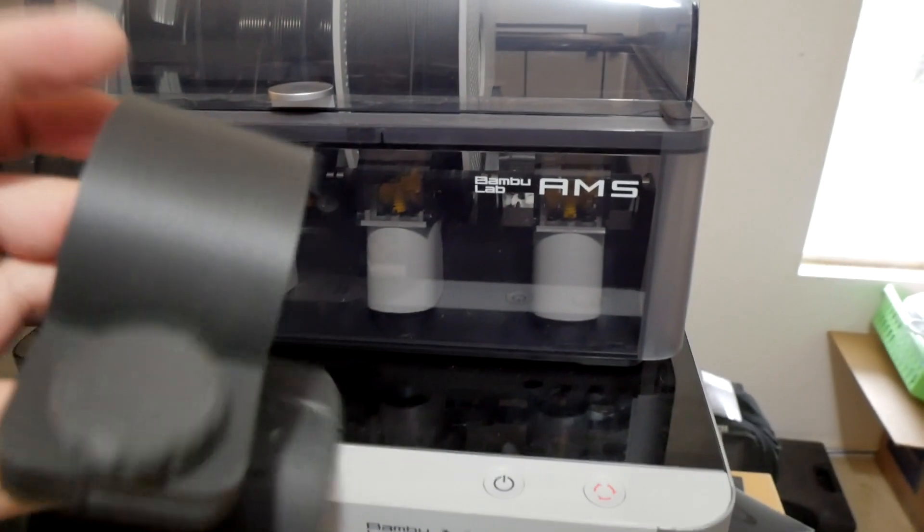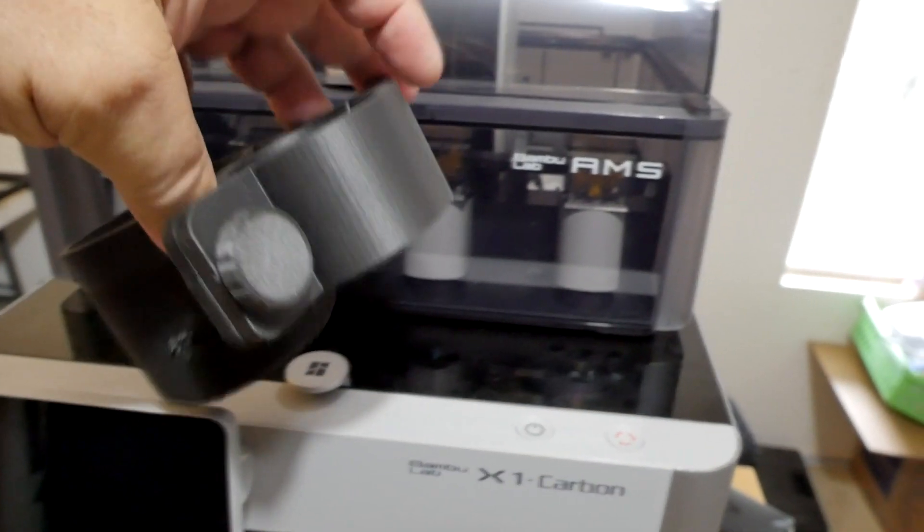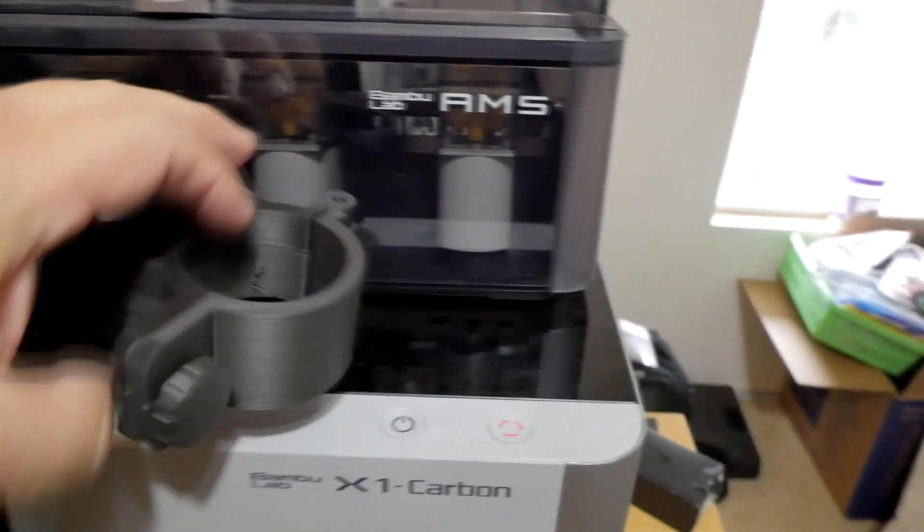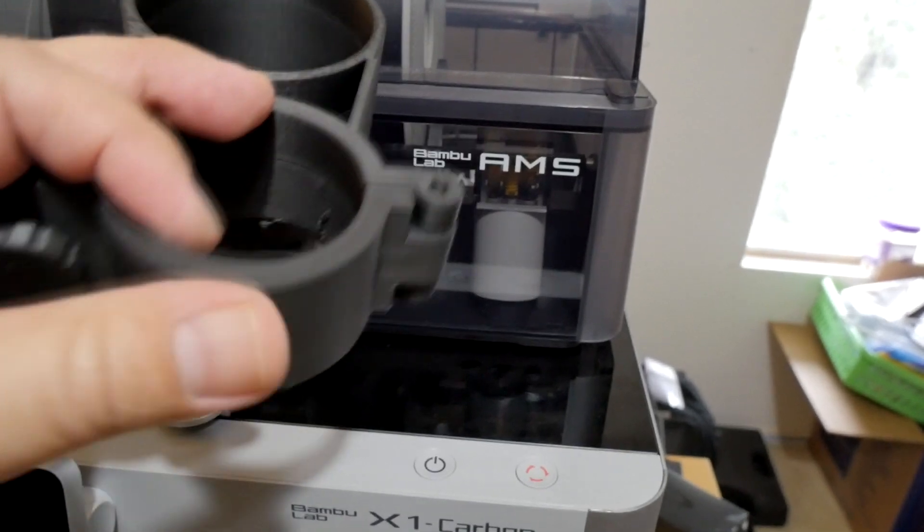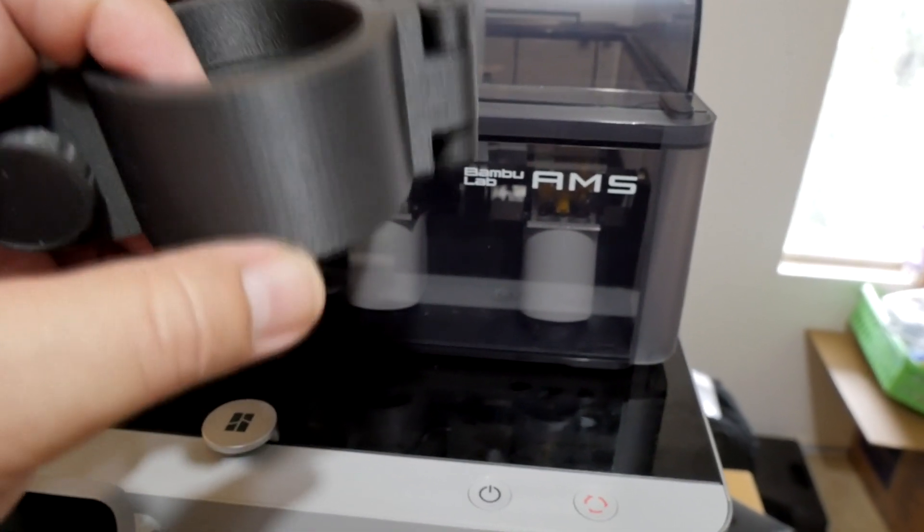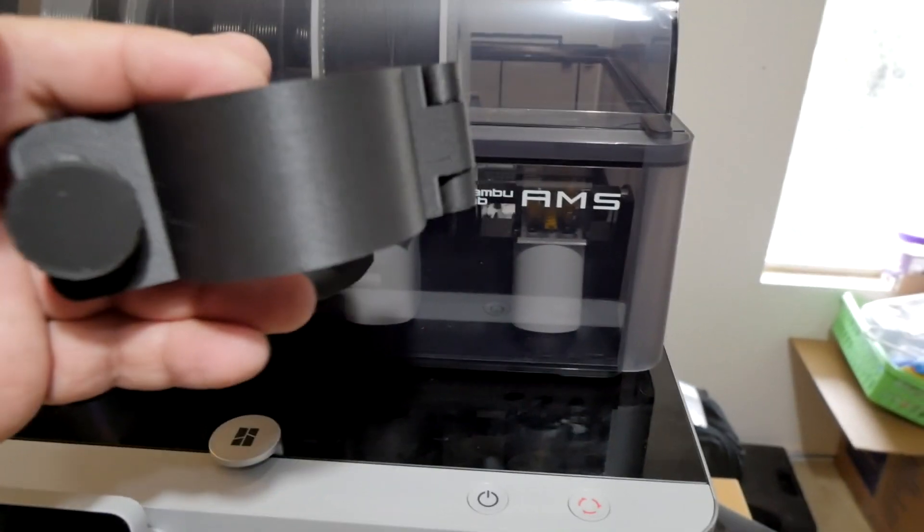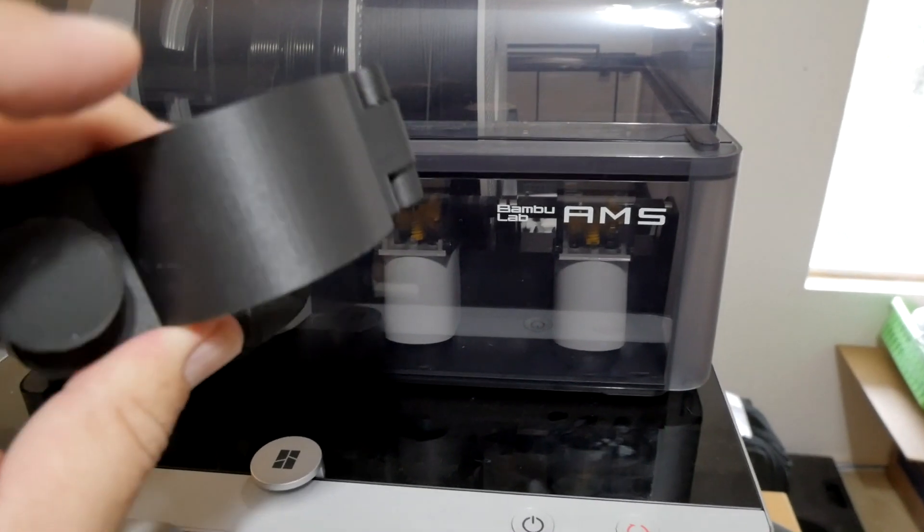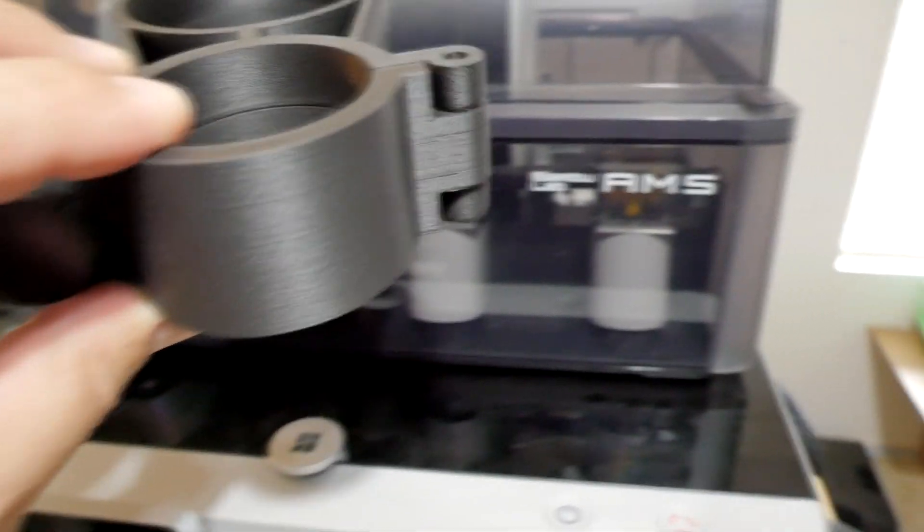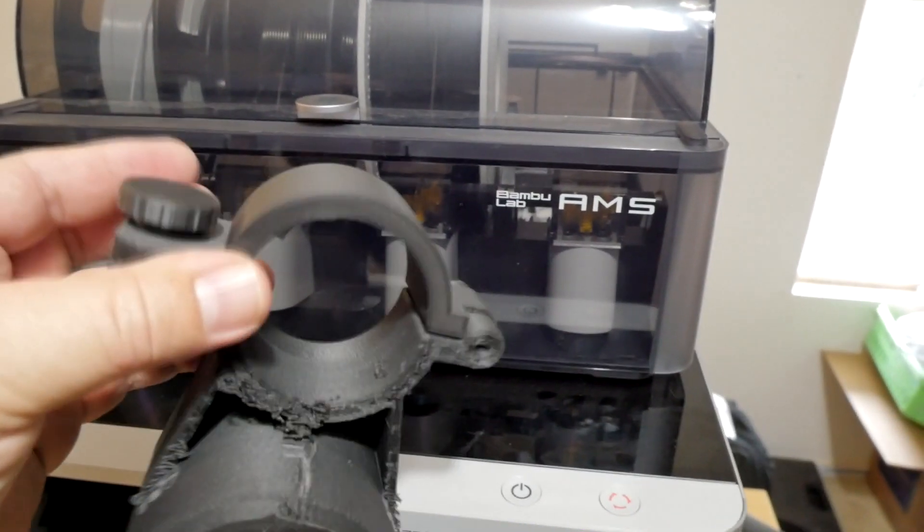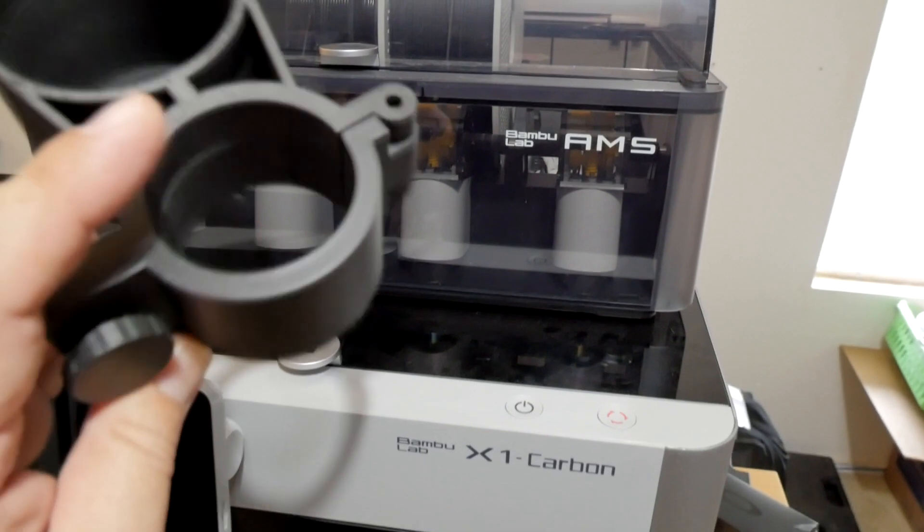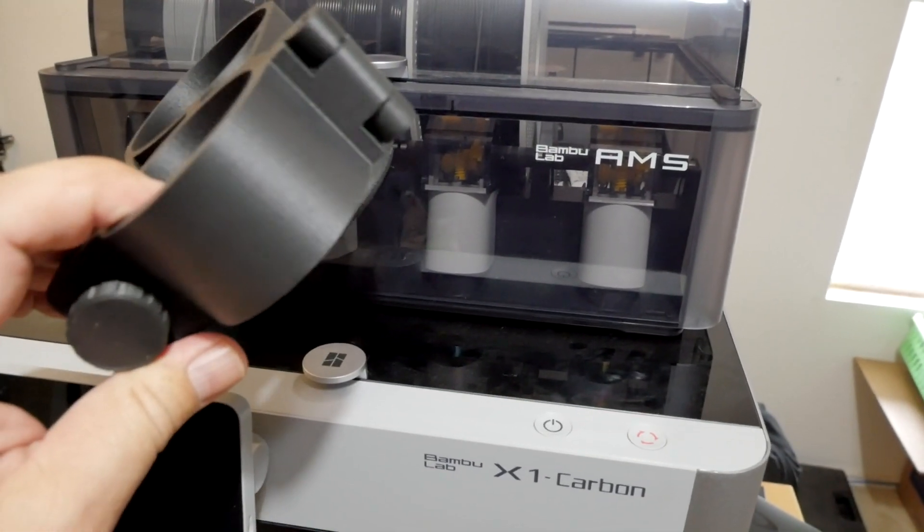But this was done on one of my Ender 3, Ender 3 Pros that I've highly modified, and I run production stuff off of those. And with this one I ran PLA carbon fiber. That's what I've been using on all my stuff with my bank of Ender 3 Pros, and you can see they turn out fantastic. I really like them.